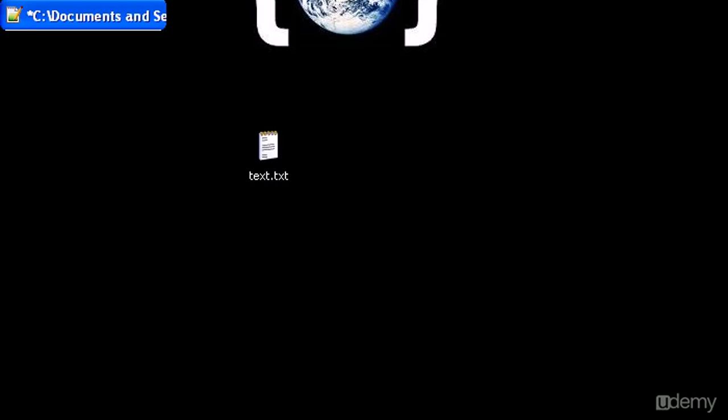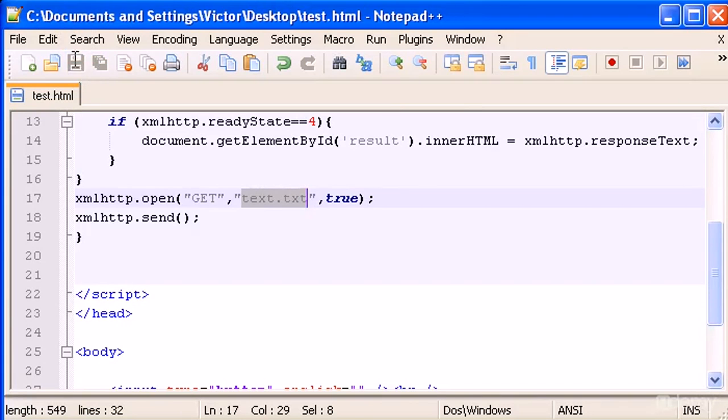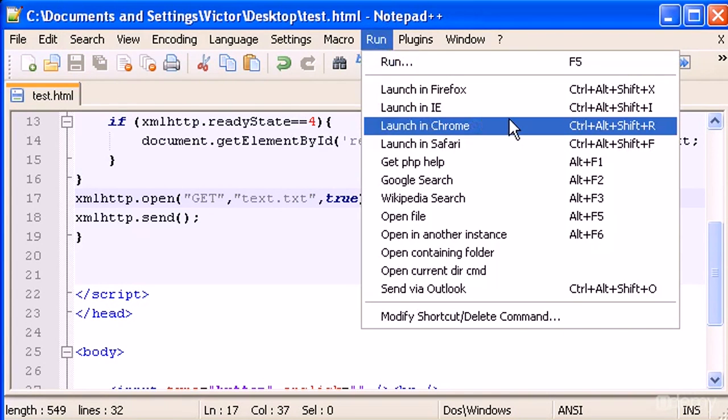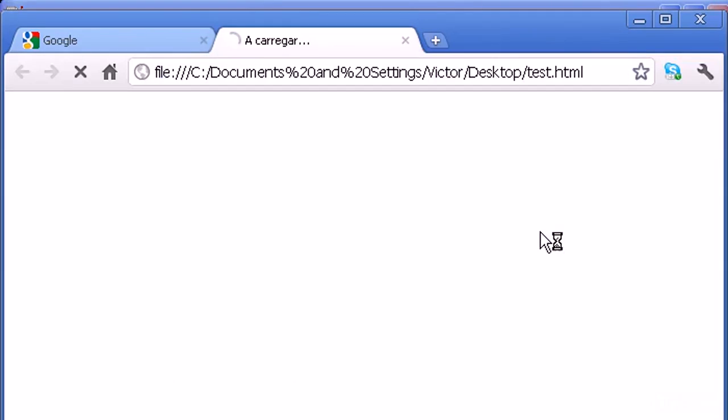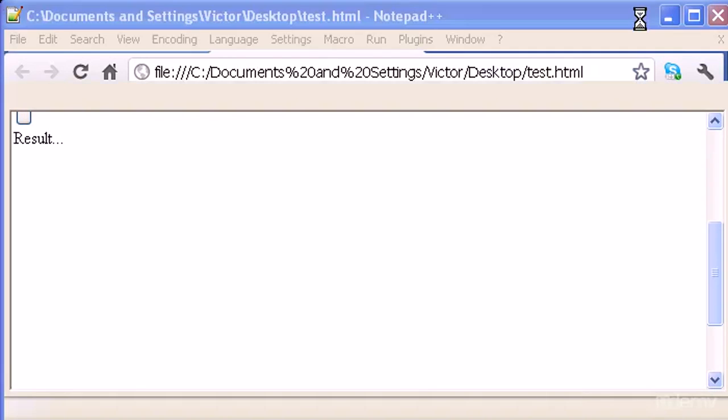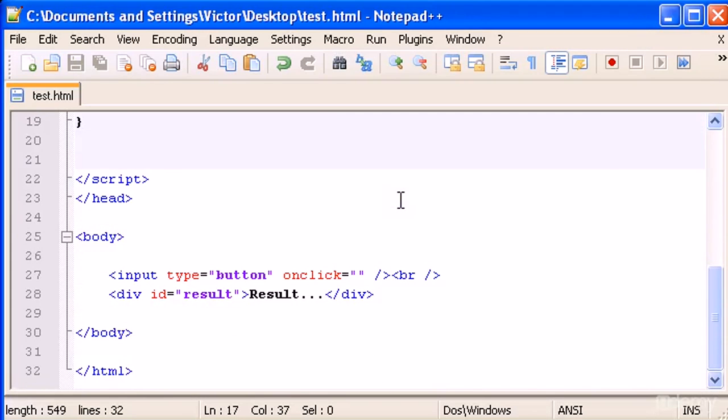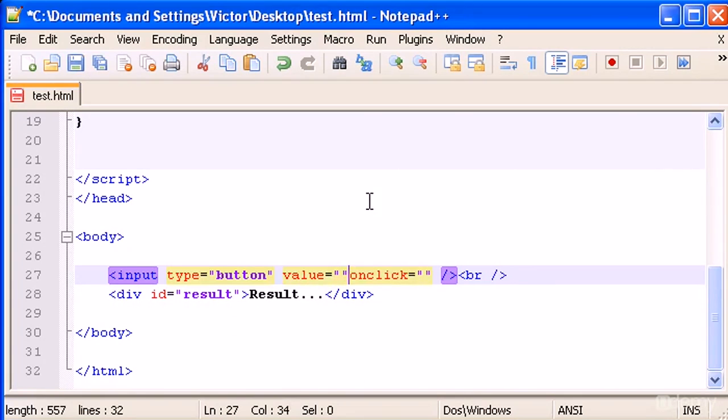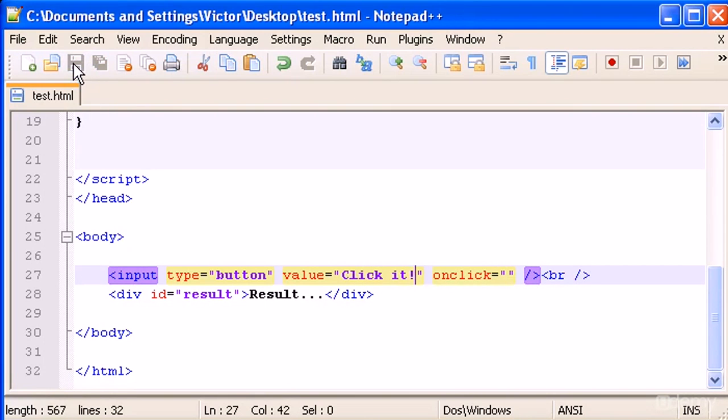Let's open this, save, and let me run this in Chrome. Okay, our button is not very fashionable, so let me type a value for it. The value is "click it". Save this.